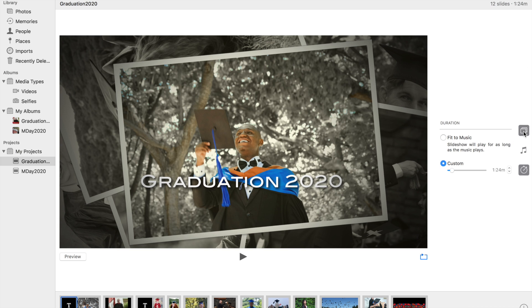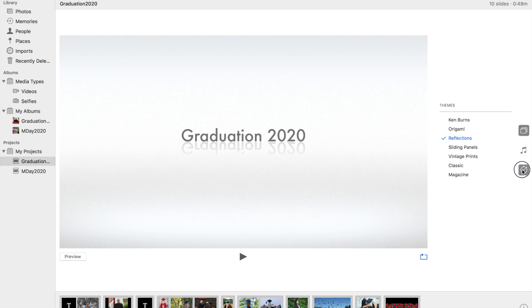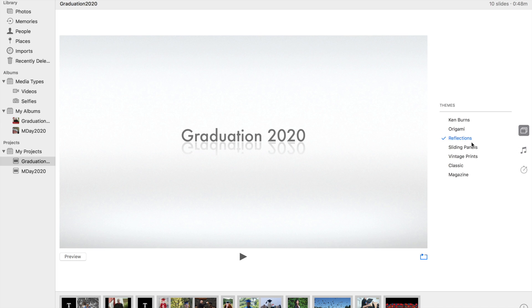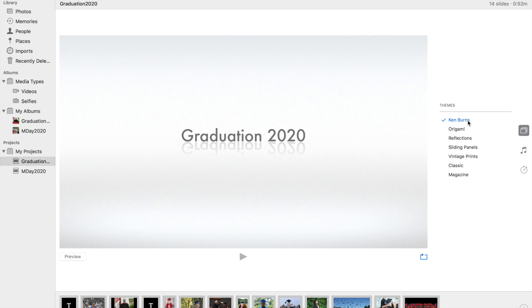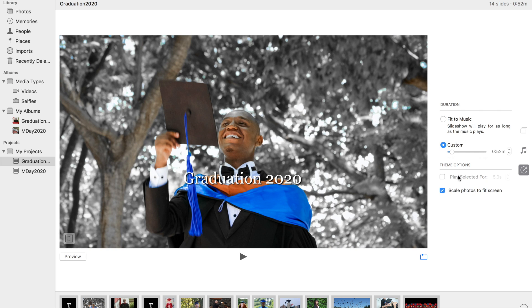I'm going to click back on the themes, and there's a couple of different themes. And you'll notice the themes also, you can switch the different options. And so here we can see that Ken Burns has an extra option. It says scale photos to fit screen. So we can do that.